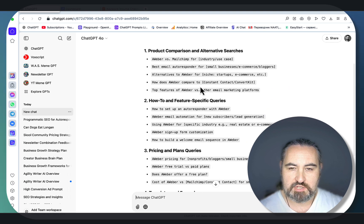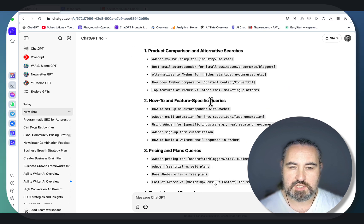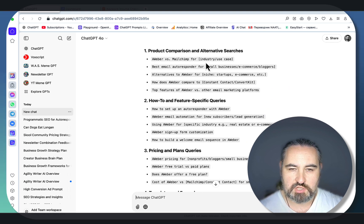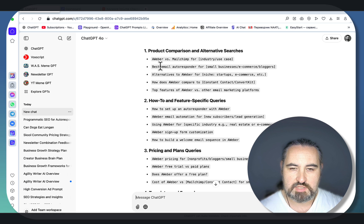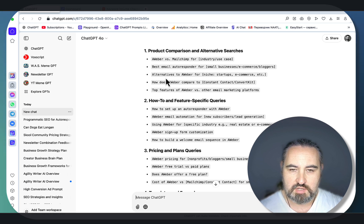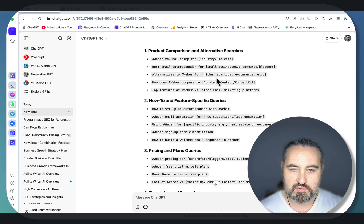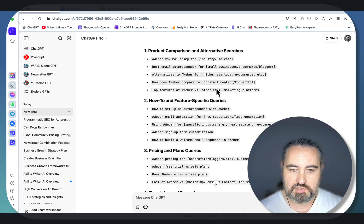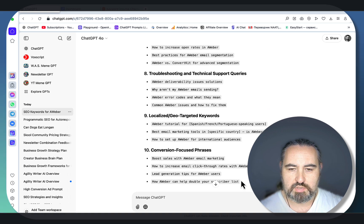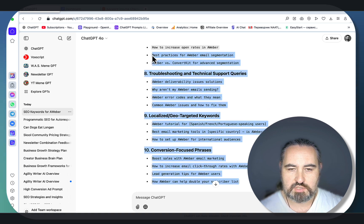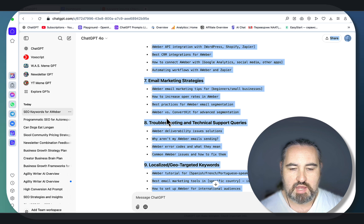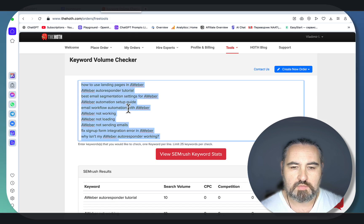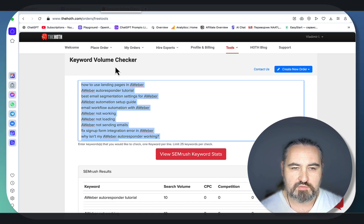This is a very comprehensive list that works as a template: AWeber versus Mailchimp, best email autoresponder for, alternatives to AWeber for, how does AWeber compare to, top features of AWeber versus. We can copy these keywords and clean them up a little bit.